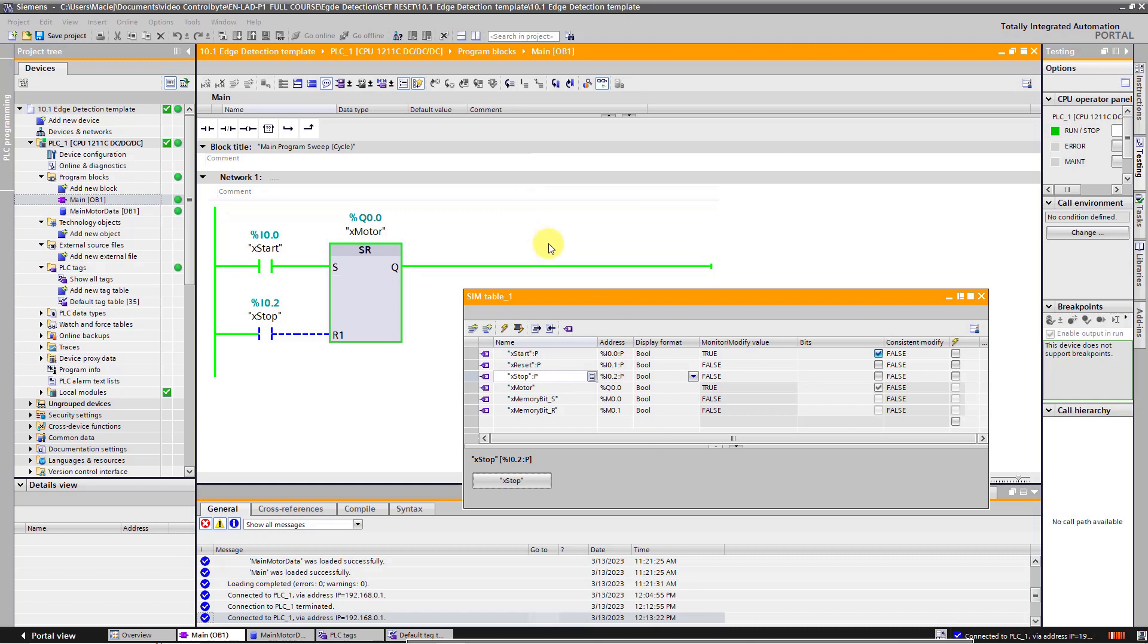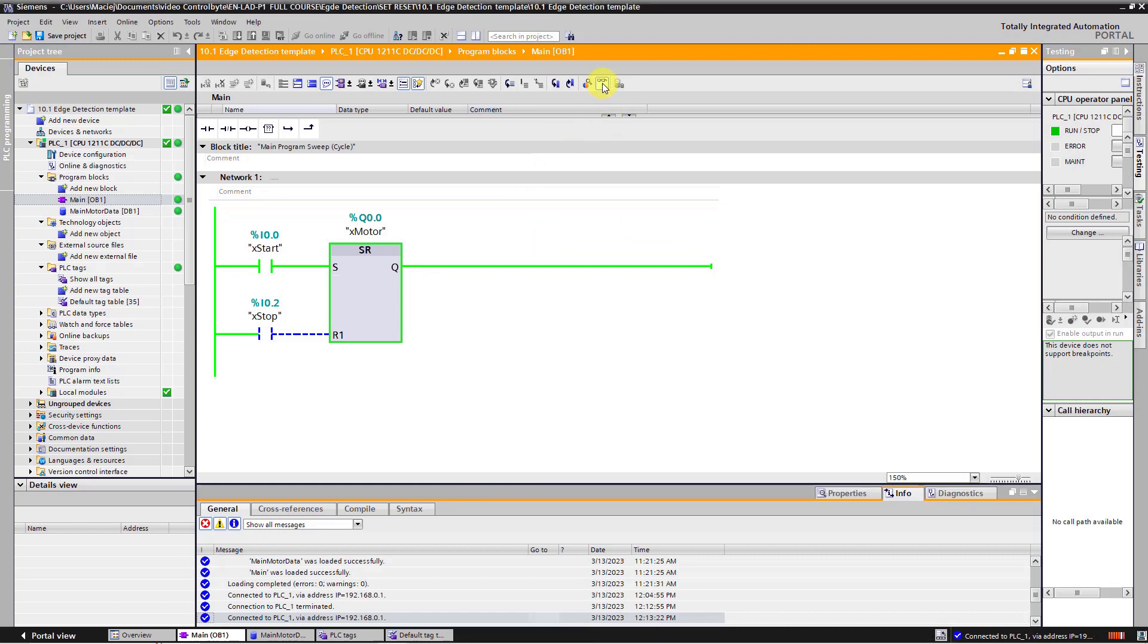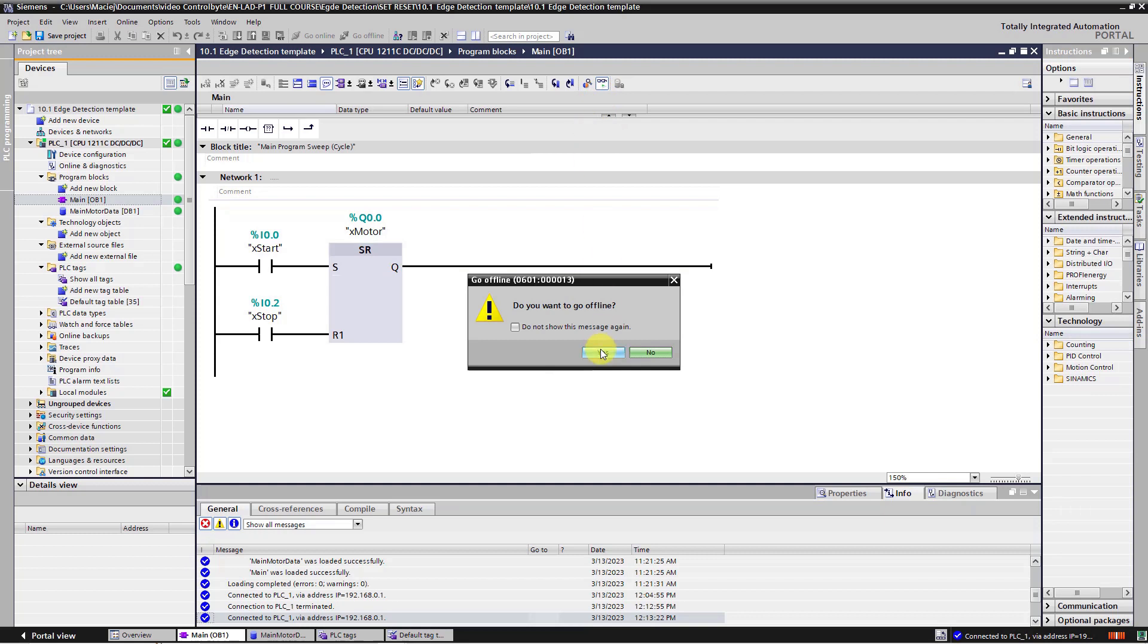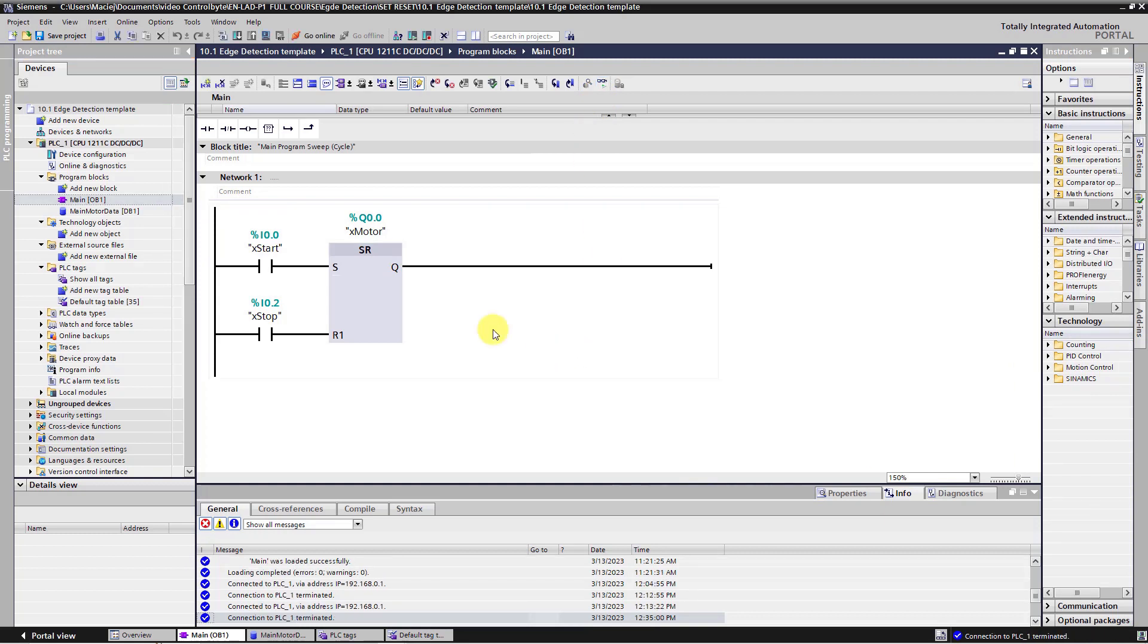How we can write the ladder program to avoid this error in the future? OK, I will modify this program. So I will turn off monitoring. On this course level, you know how to use edge detection instructions. We can use this instruction for start button.